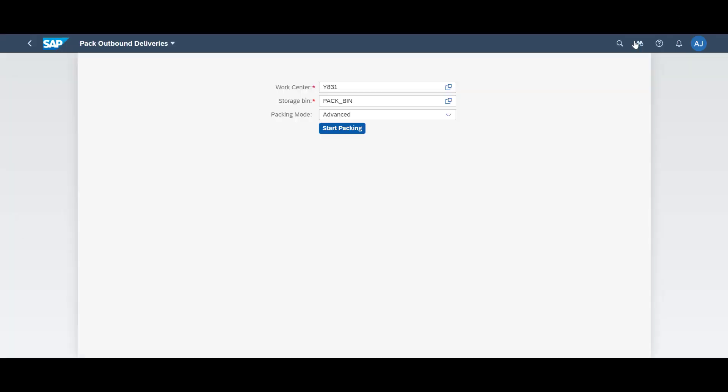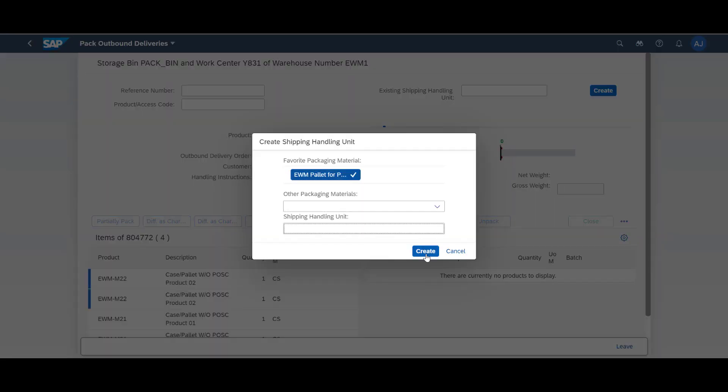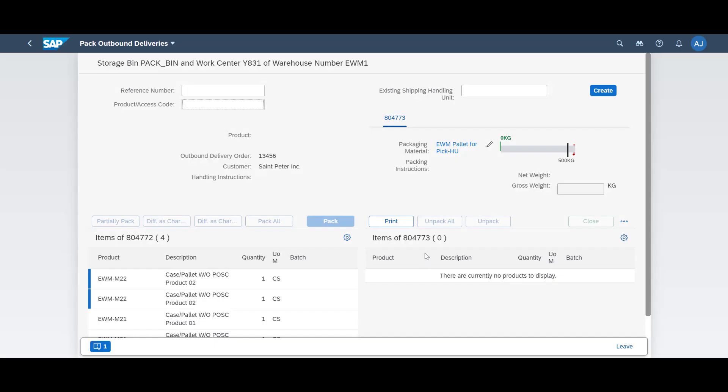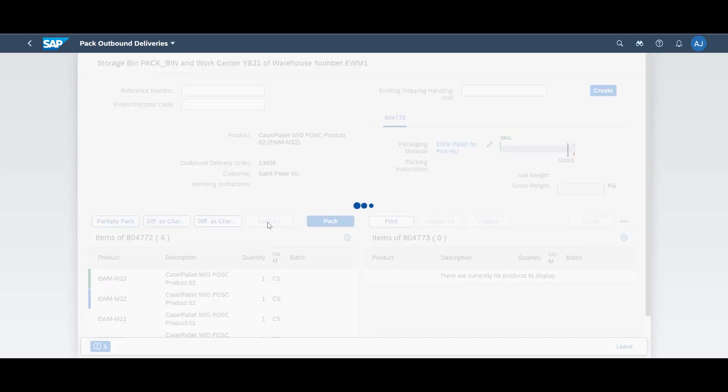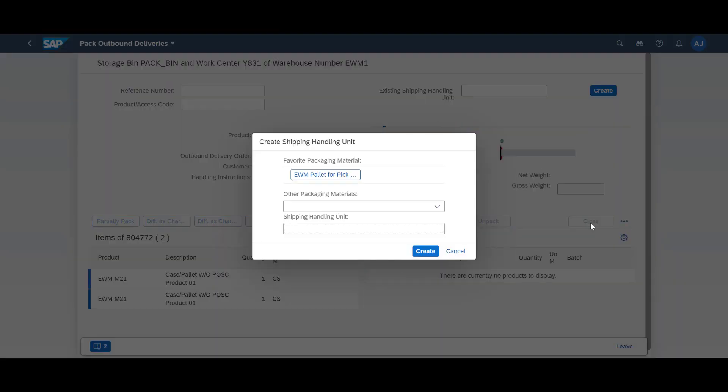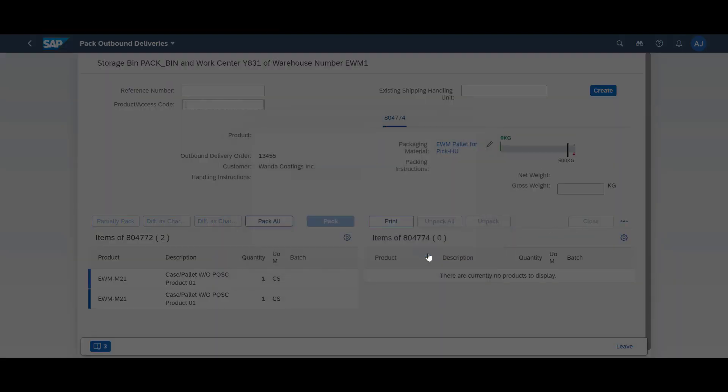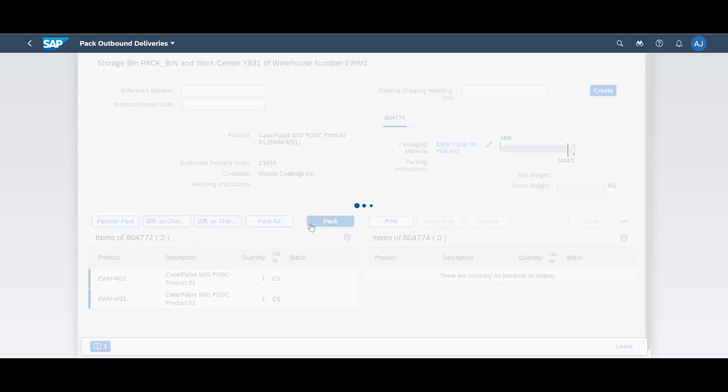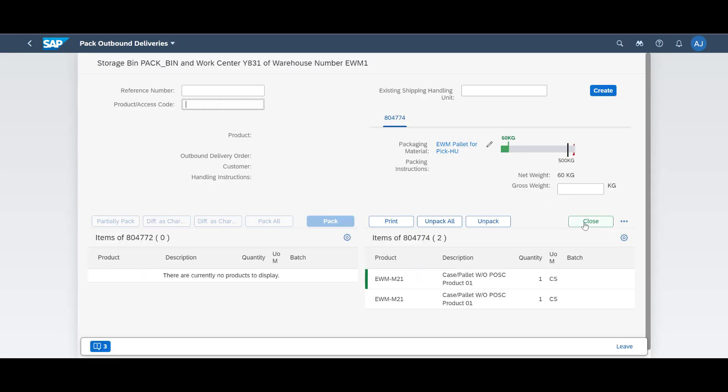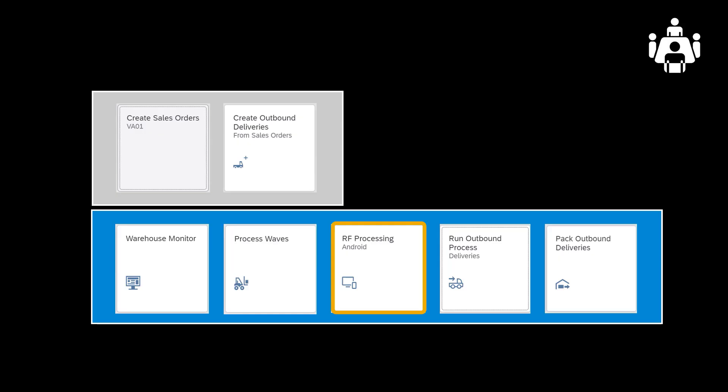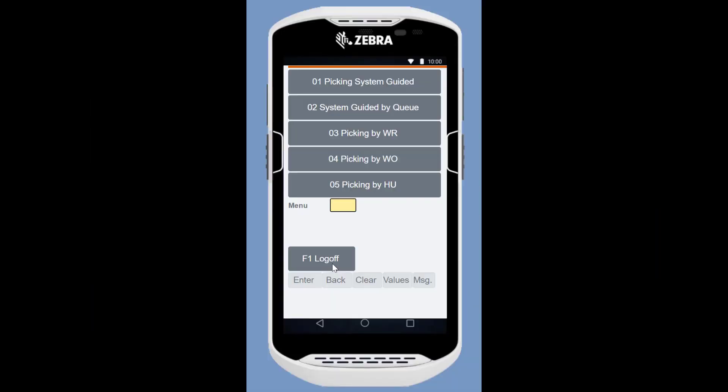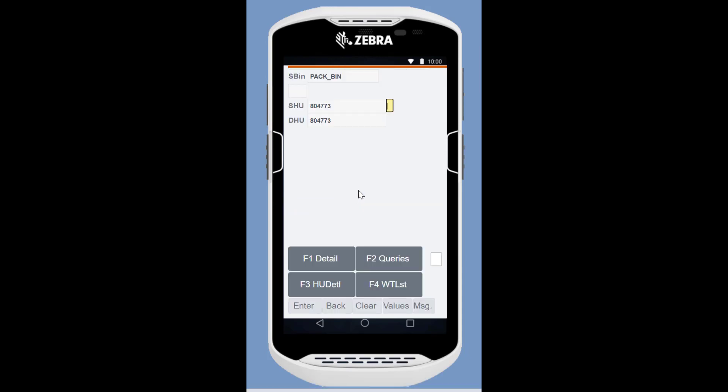At the packing workstation, we open the Pack Outbound Deliveries app. The four cases on the packing HU need to be repacked and split across two handling units before moving them to the staging area. When repacking is completed, we will use the RF Processing app again. We will scan the newly created handling units and move them to the staging area.